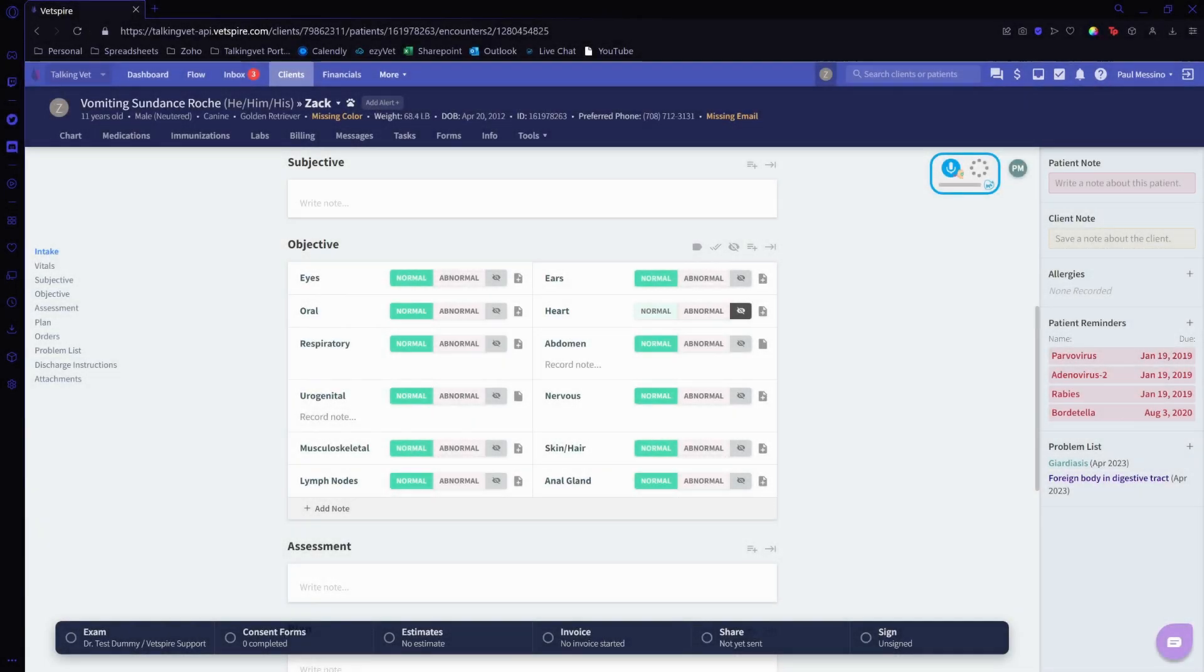Hi, my name is Danny, and today I want to show a quick example of what it looks like to dictate inside of VetSpire using TalkingVet.